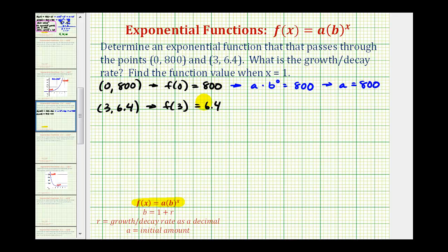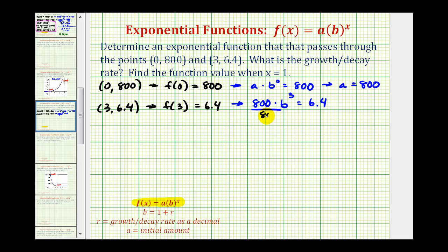Using a equals 800 and the second function value, we can now determine the value of b, our base. We substitute 3 for x and set the function value equal to 6.4. Since a equals 800, we have the equation 800 times b to the third power equals 6.4. We isolate b cubed by dividing both sides by 800, giving us b³ = 6.4 divided by 800.